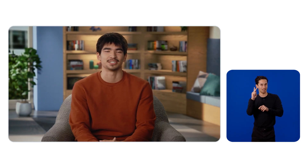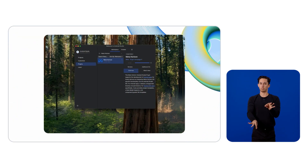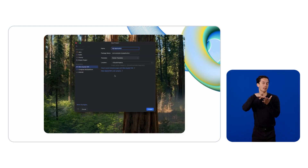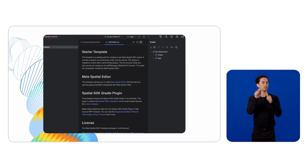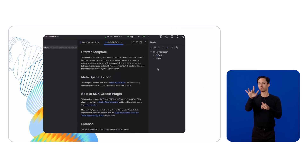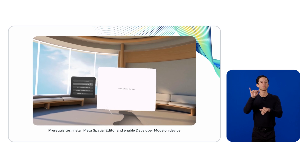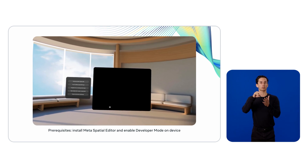Getting started with Spatial SDK is quick and simple. Install the Meta Horizon plugin for Android Studio, click New Spatial SDK Project, then click Create to build your first app. The green Play button in the New Project window runs the app on-device. The starting app showcases different ways Android UI can be implemented in Spatial SDK.